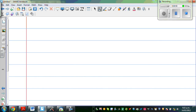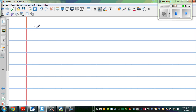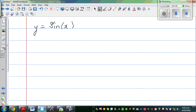Let us think of other transformations. Suppose you have to graph y = sin(x) + 2. This plus 2 shifts your sine graph upward.